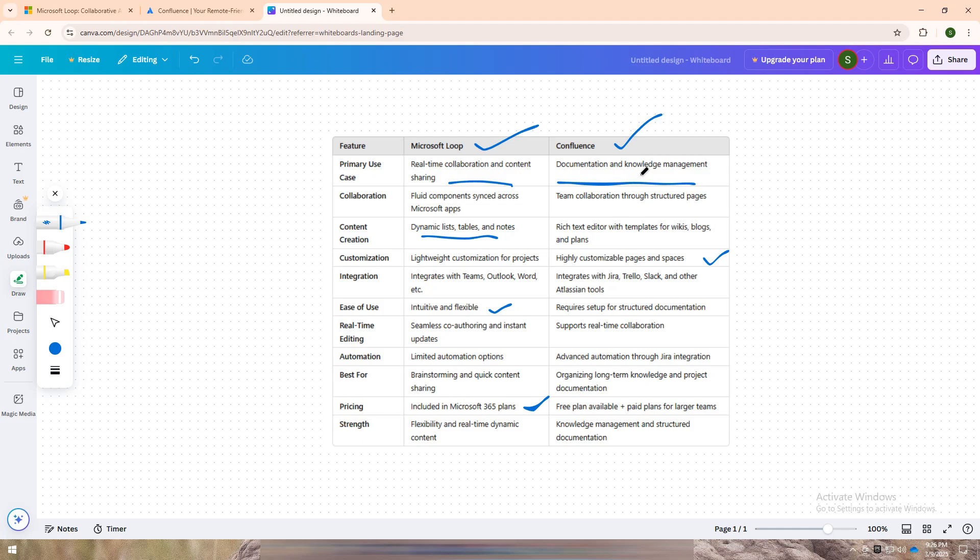Let me know in the comments which tool fits your team's workflow best. Don't forget to like, share, and subscribe for more tech comparisons. See you in the next one.